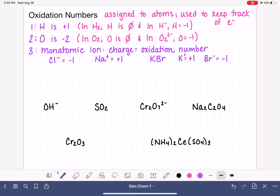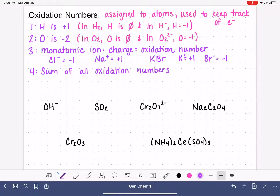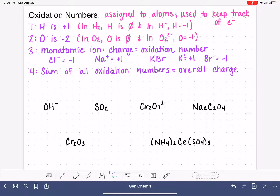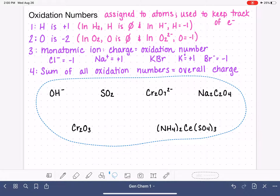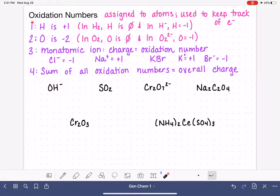After monatomic ions, work on all other atoms in the molecule. There isn't a specific rule for these, but we know that the sum of all oxidation numbers in the entire molecule, compound, or polyatomic ion is always equal to the overall charge. We use this fact to figure out the oxidation numbers of remaining atoms. Always assign oxidation numbers in order of these rules — start with hydrogen first, don't jump ahead.